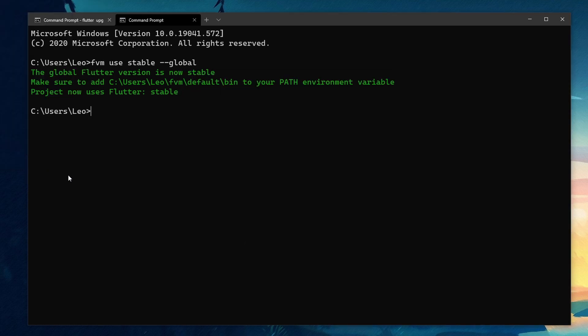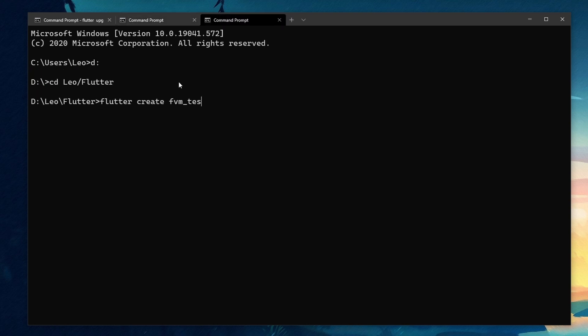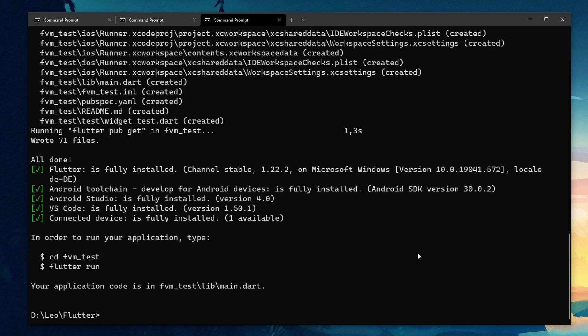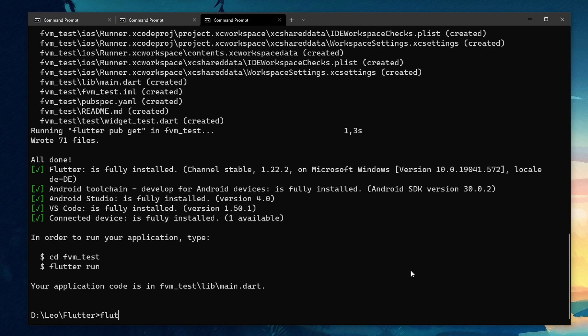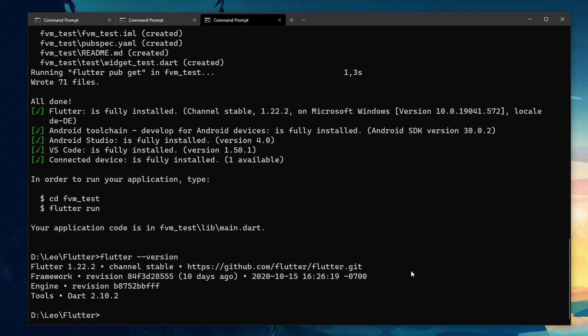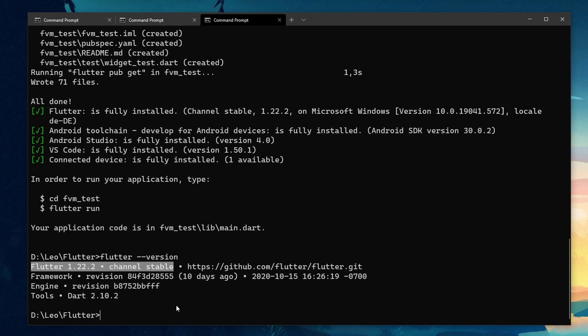But normally we would only change the version for every separate project. To demonstrate that I will create a new project with flutter create and move into it with cd. Also notice that when I run flutter version it will return the version we set as a default version just a few seconds ago. This project now uses flutter version 1.20.0 as this is the stable version at the time of this recording.